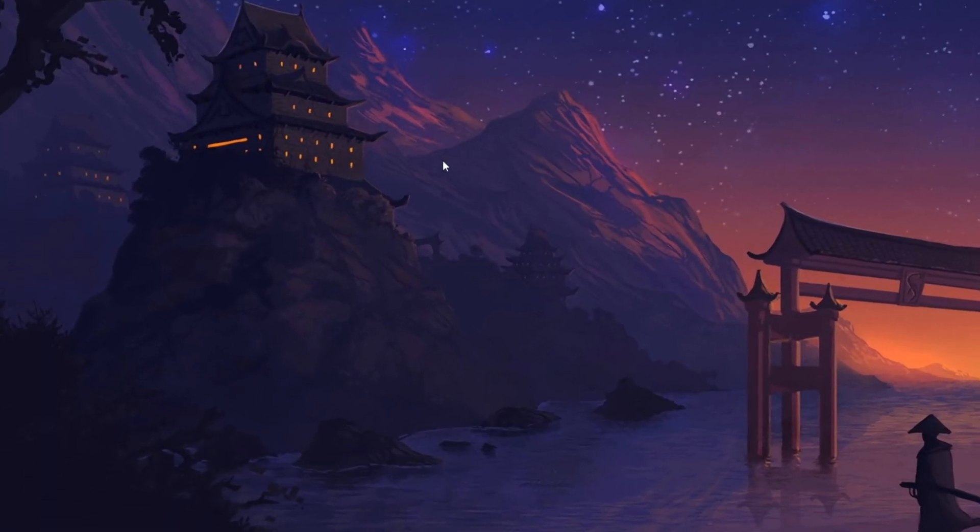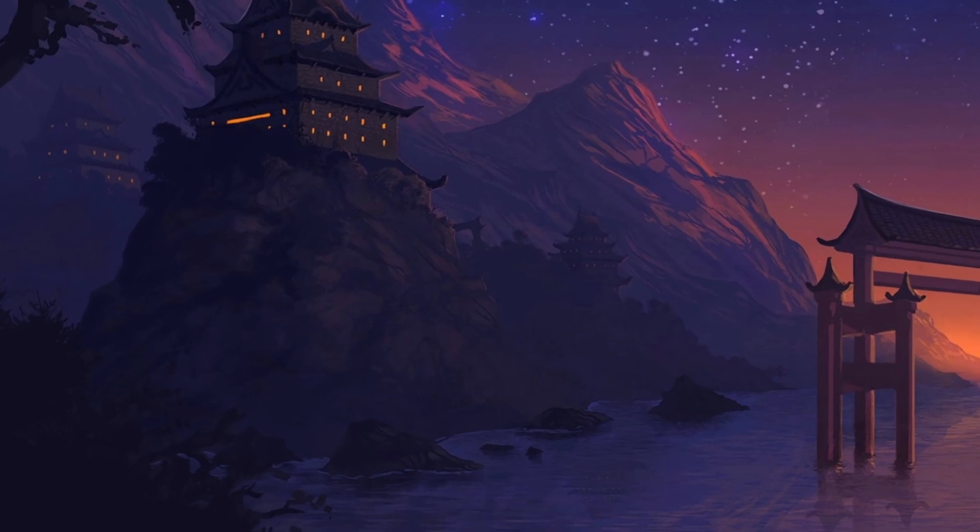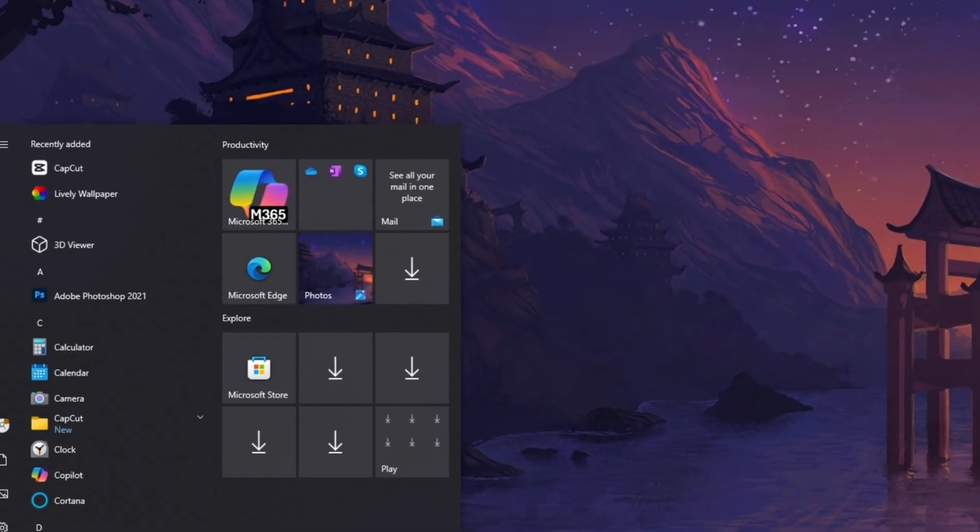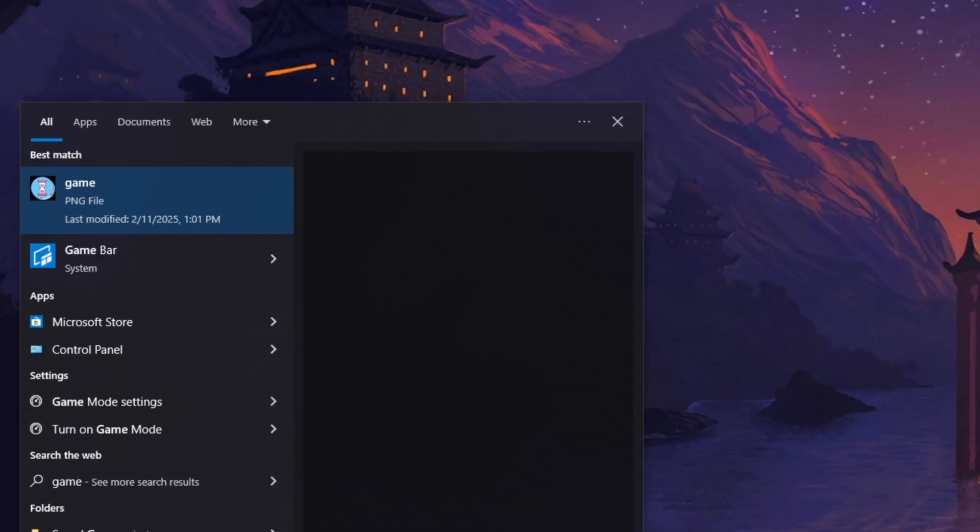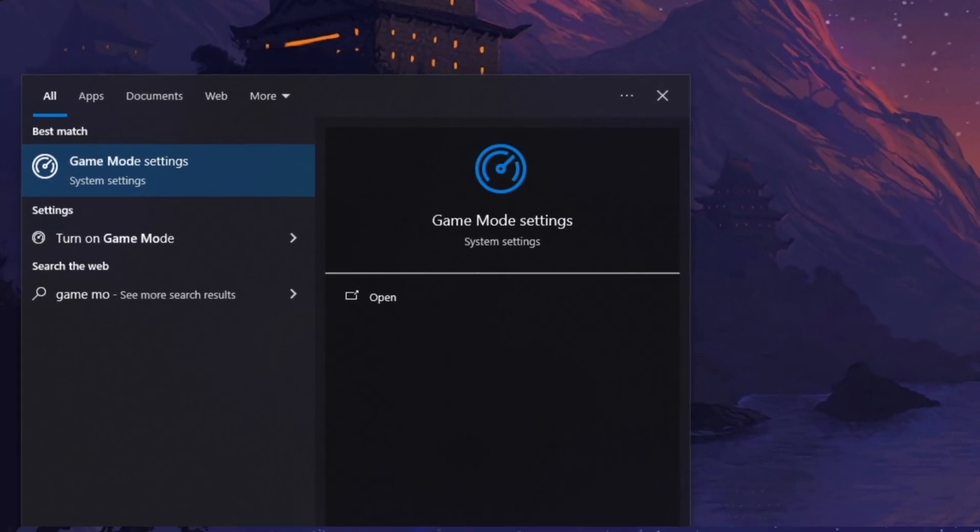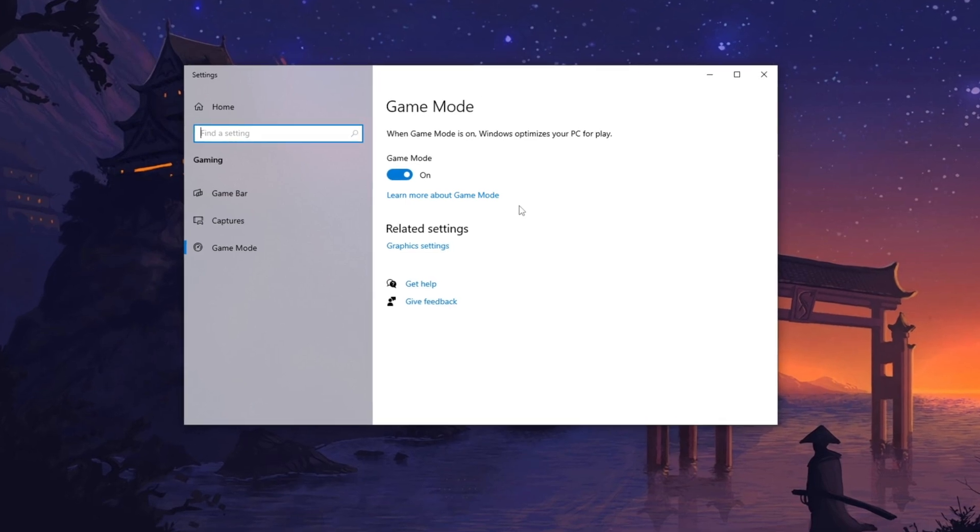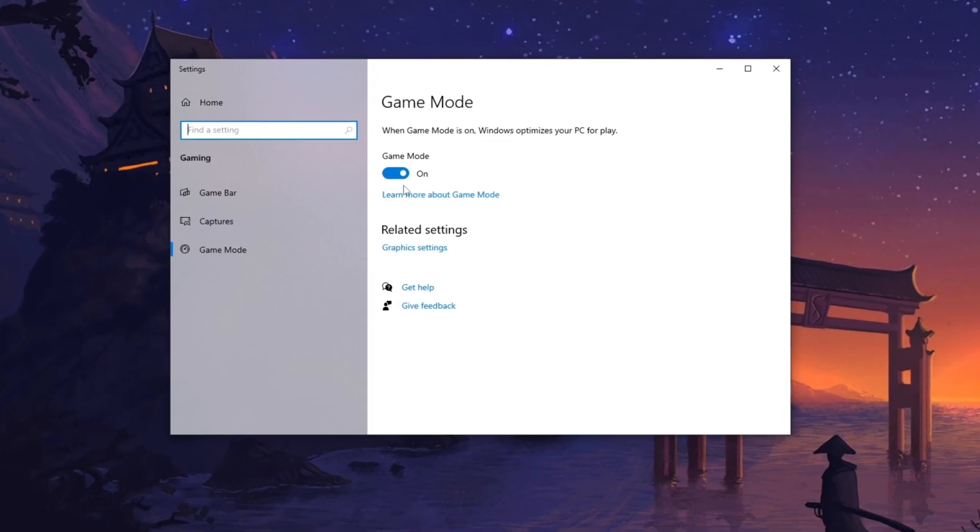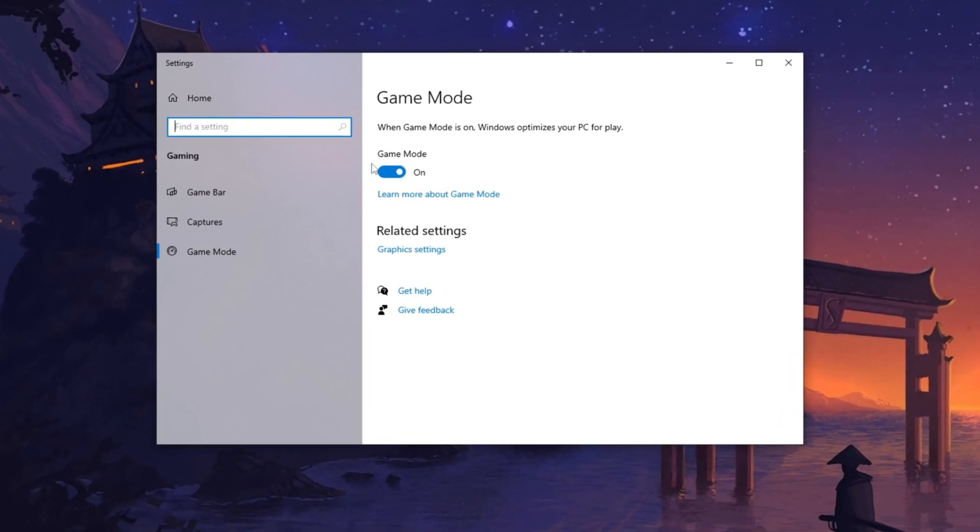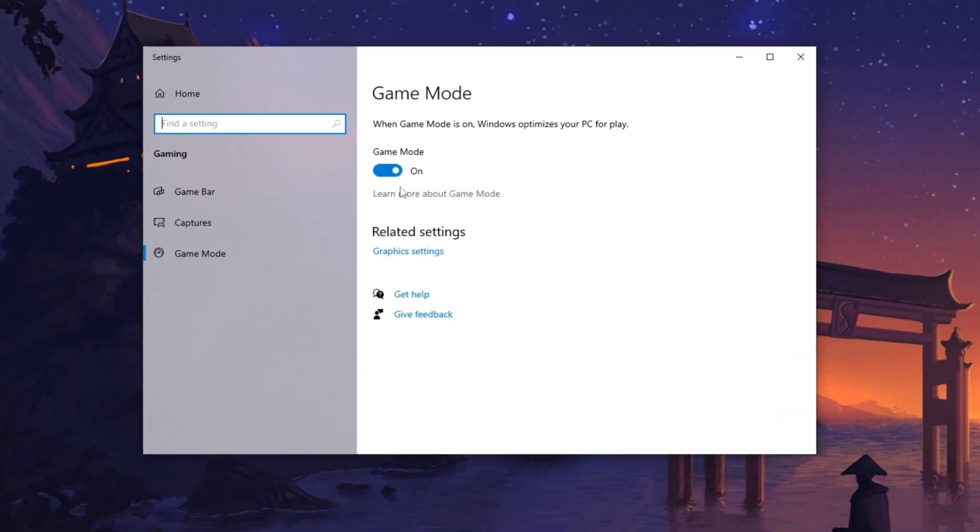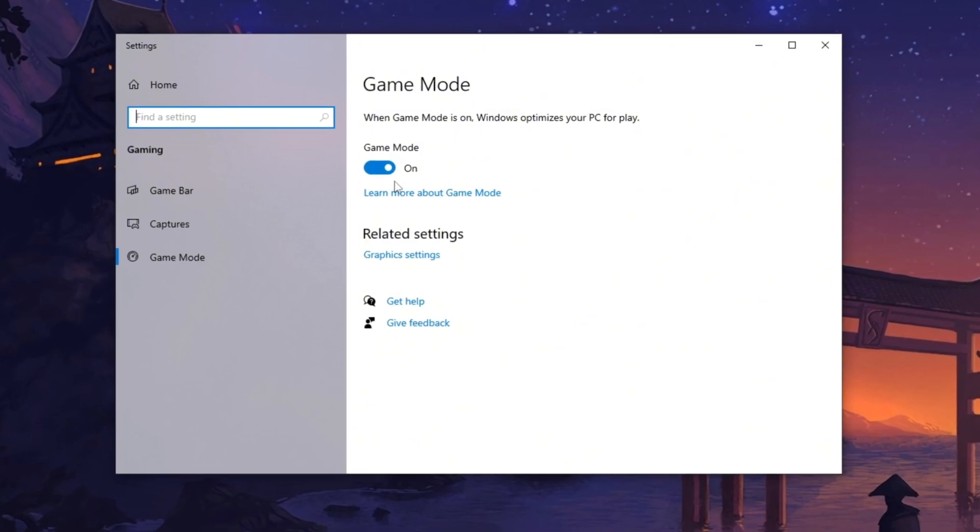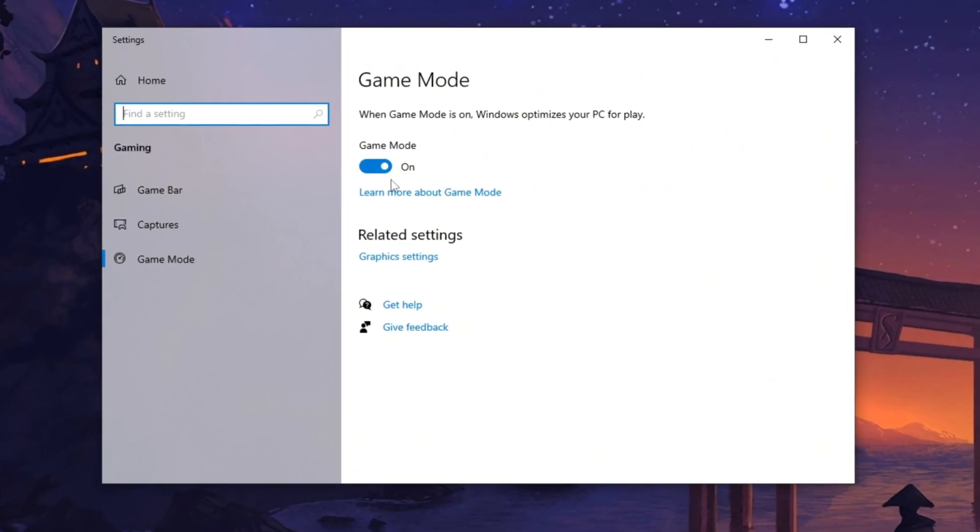Now in the first step, open the search bar and type Game Mode Settings, then press Enter. Ensure that Game Mode is enabled as it optimizes system resources for gaming, minimizing lag and interruptions for a smoother experience.